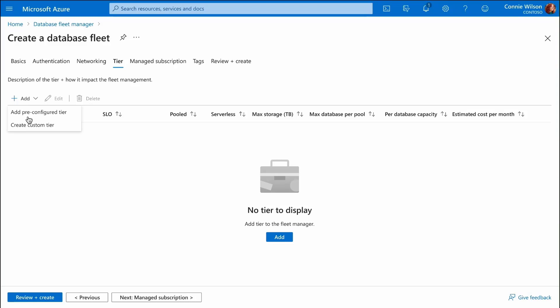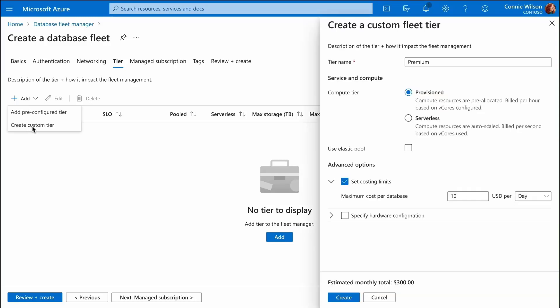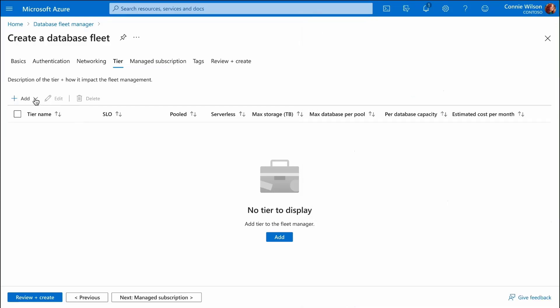We specify a set of price and performance policies called tiers. We can create a tier by specifying our desired compute and storage requirements for databases in a tier.